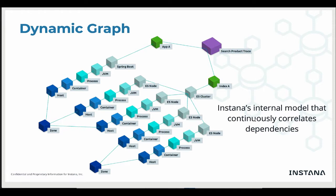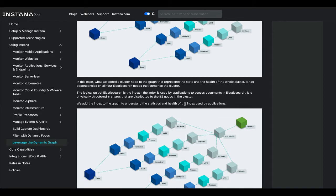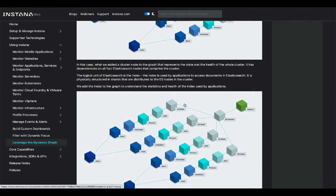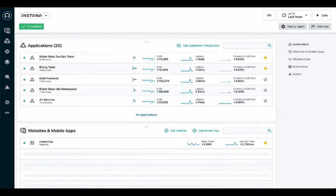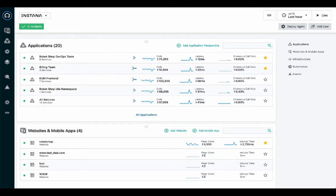Components and their dependencies are automatically discovered by our agent and sensors, which means the graph is kept up to date in real time. So the Context Guide is the visual representation of the dynamic graph.